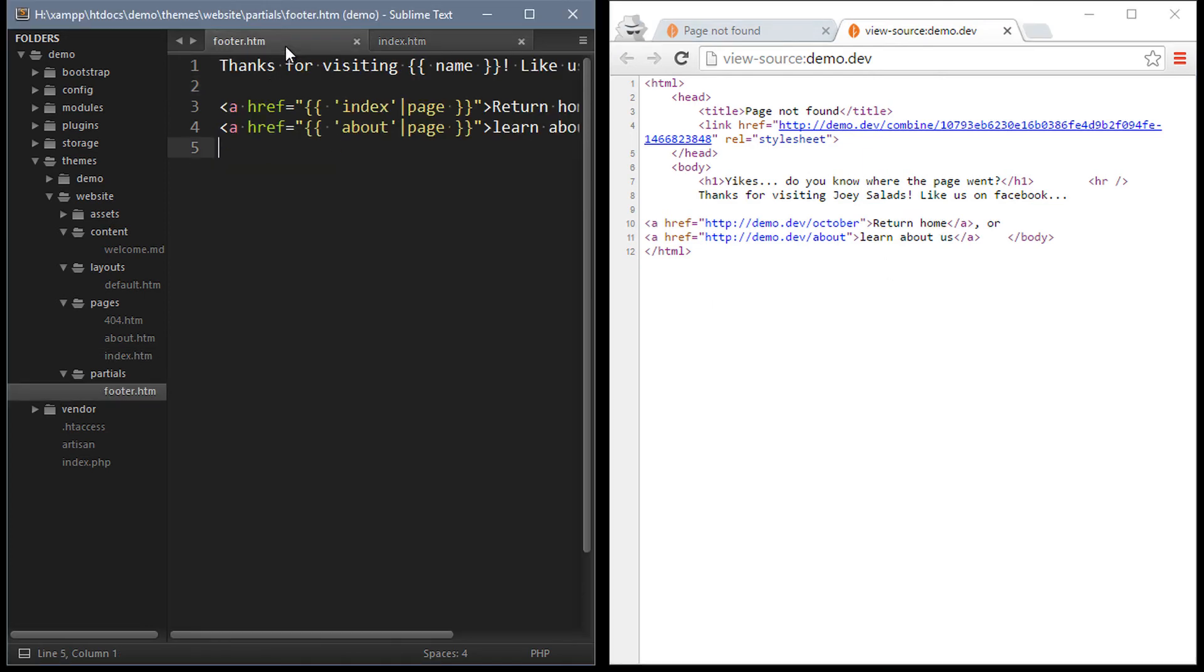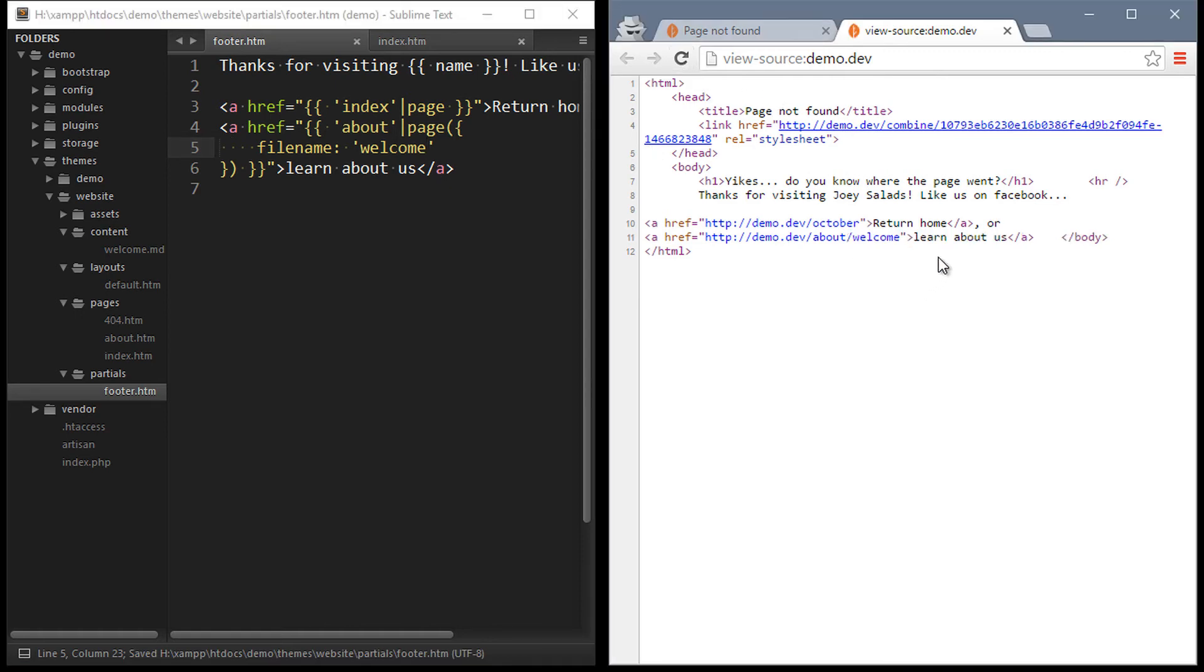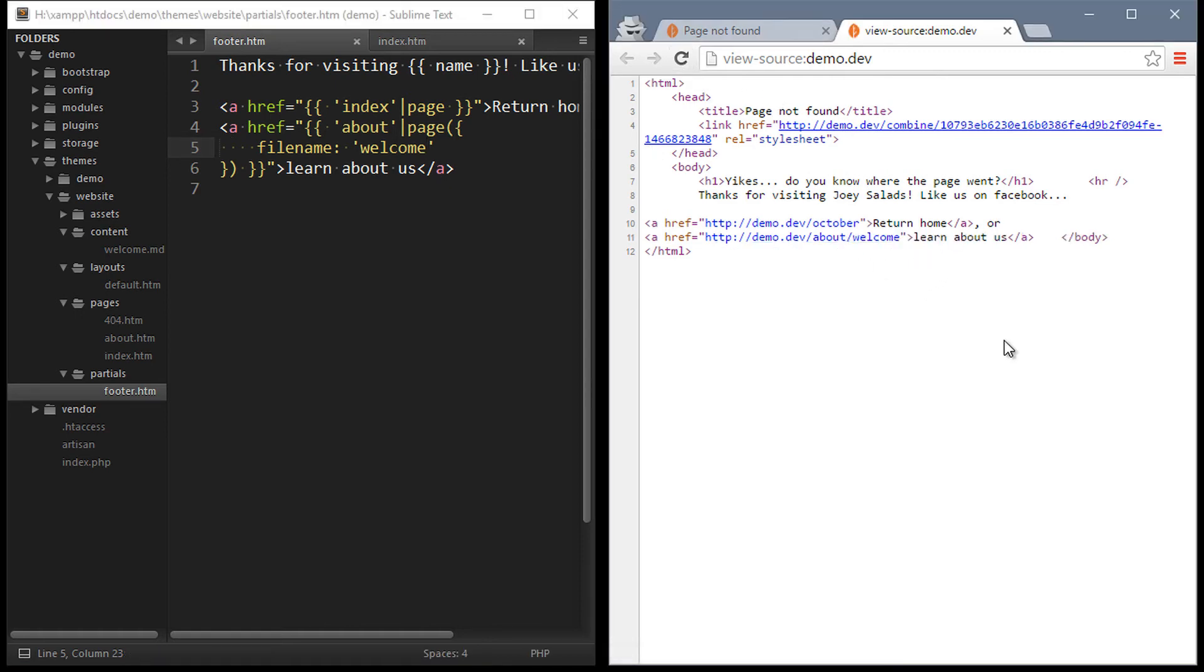Linking can also support passing parameters. So on the about page we can pass the file name parameter as anything we want. Now see the footer link? About us now includes the welcome parameter.